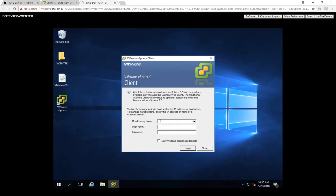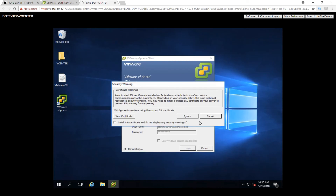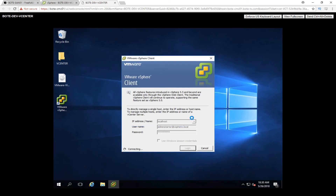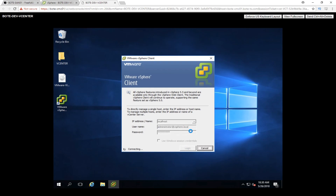We're going to connect over to the vCenter and type in localhost, then type in our administrator at vSphere.local. Remember, anytime you set up vCenter, that's going to be the account that you use — administrator at vSphere.local. Go ahead and sign in. It's going to ask if you want to install the cert — you can click ignore, whichever you prefer. I just realized I spelled it wrong, so I need to fix the username. Administrator at vSphere.local — go ahead and click log in. You should see in the bottom left-hand corner it's connecting and loading inventory.